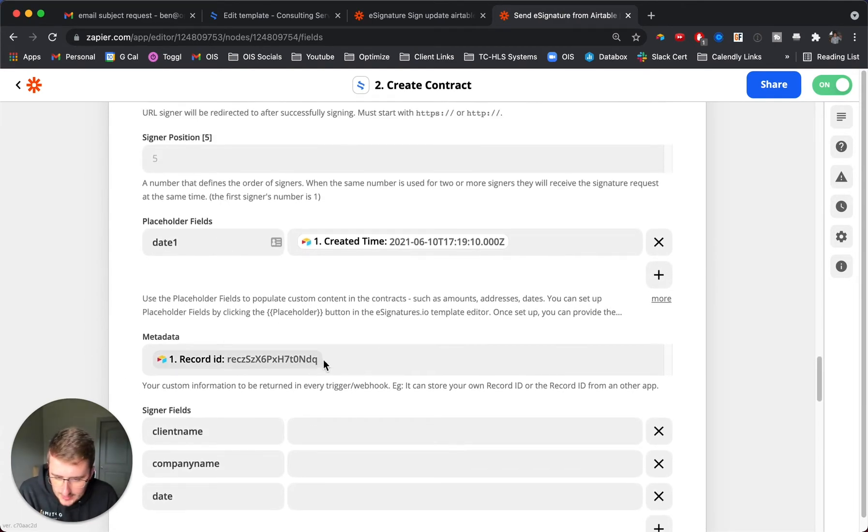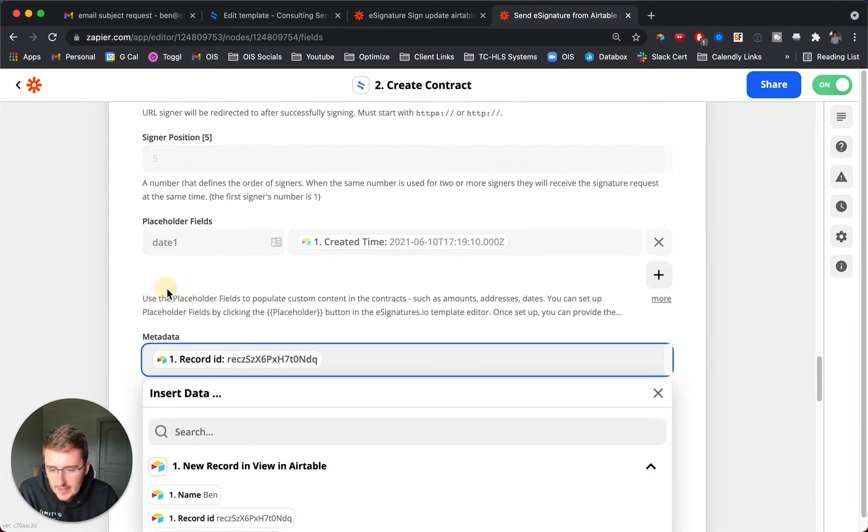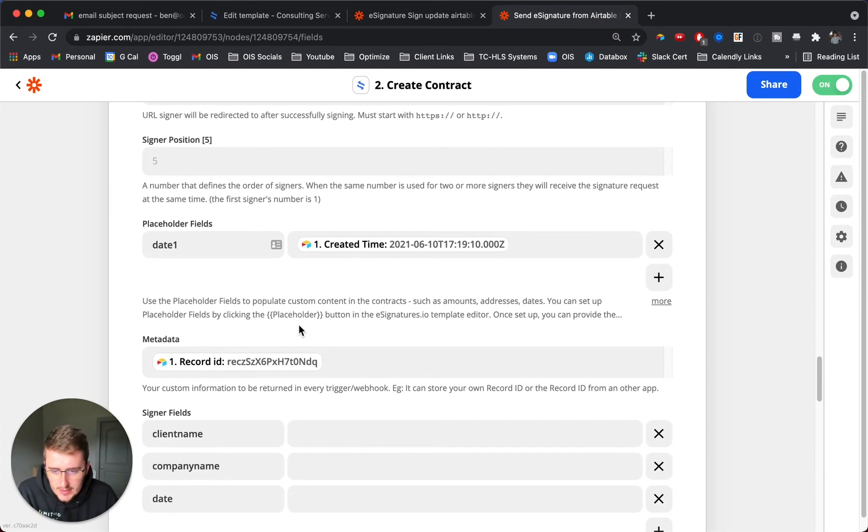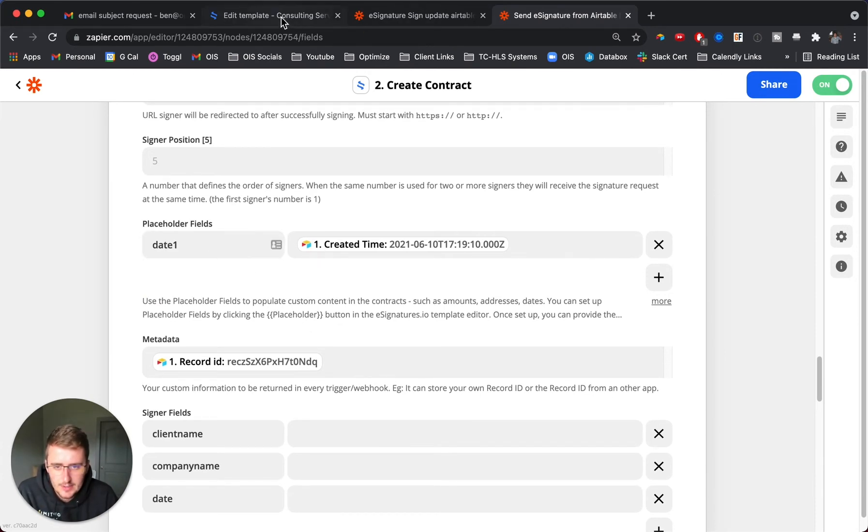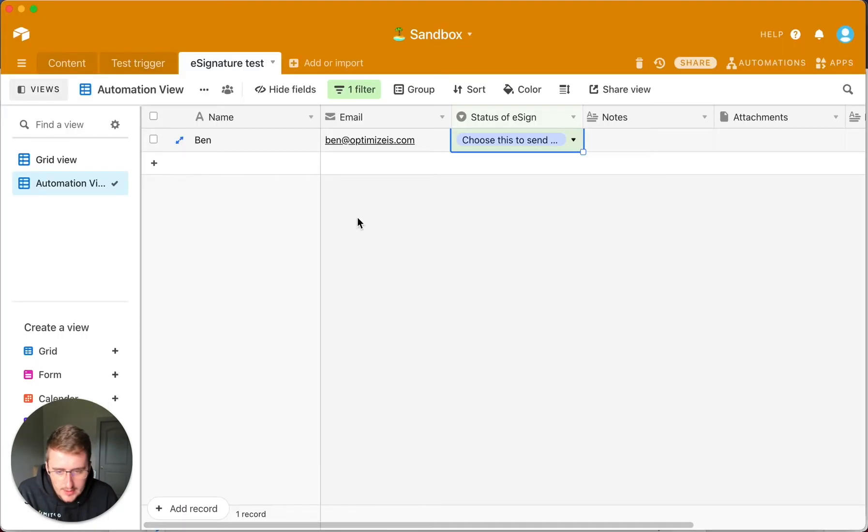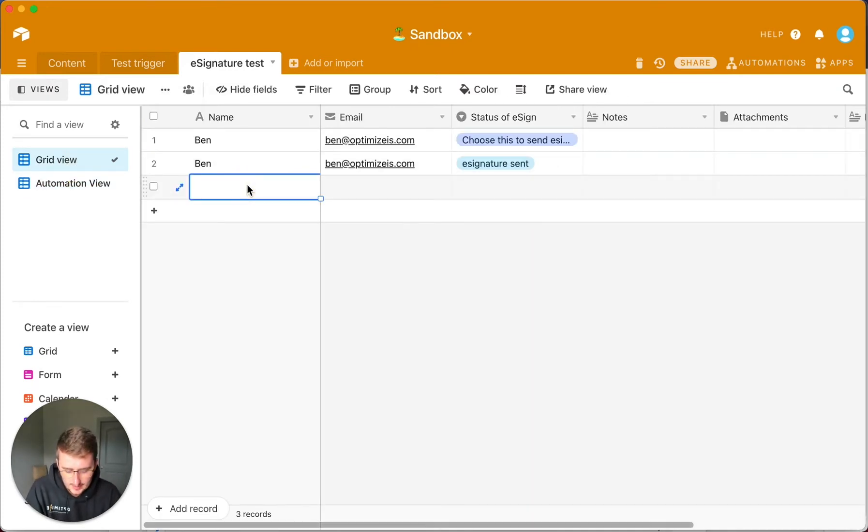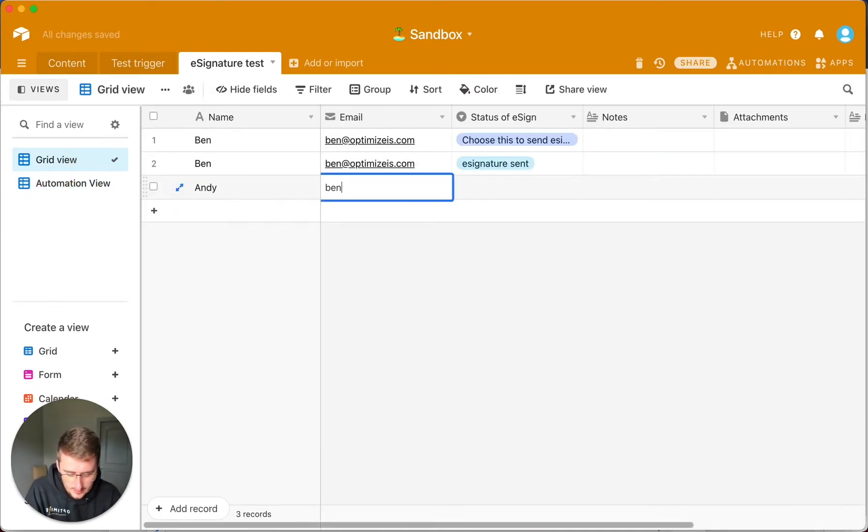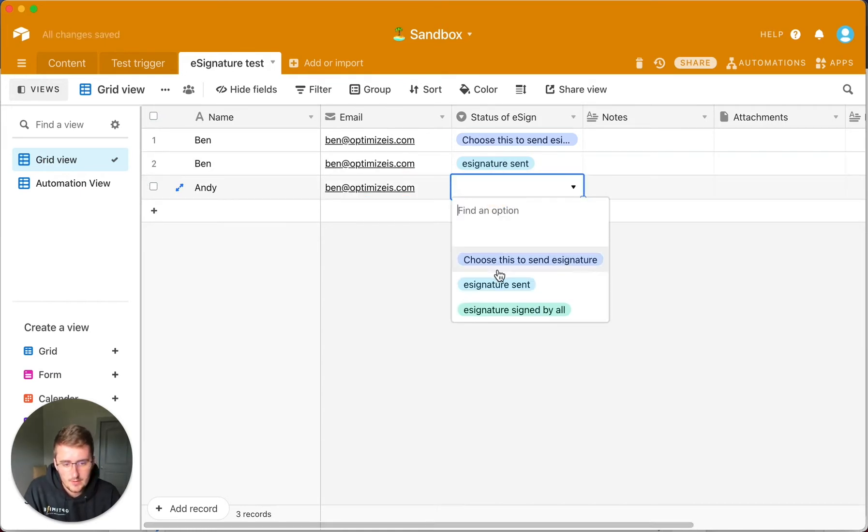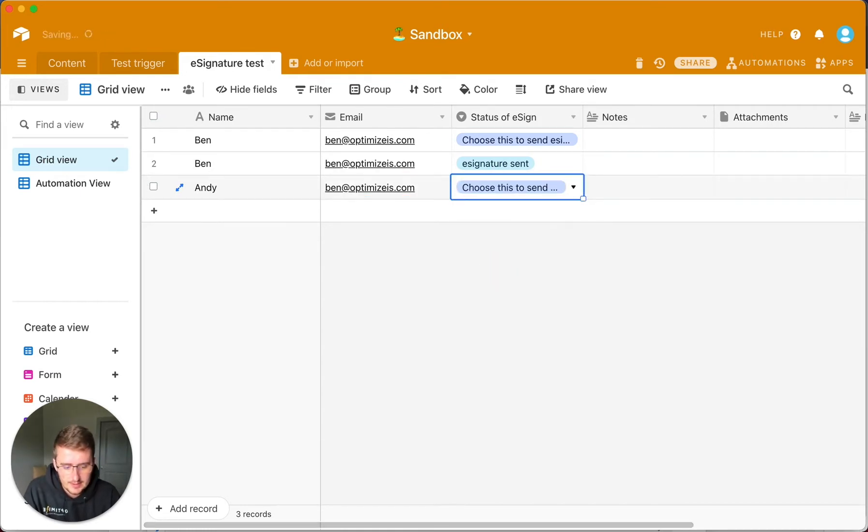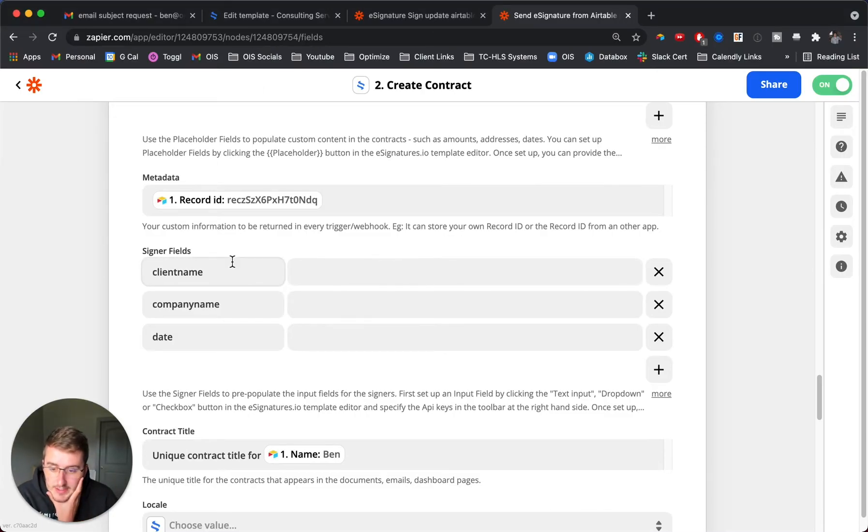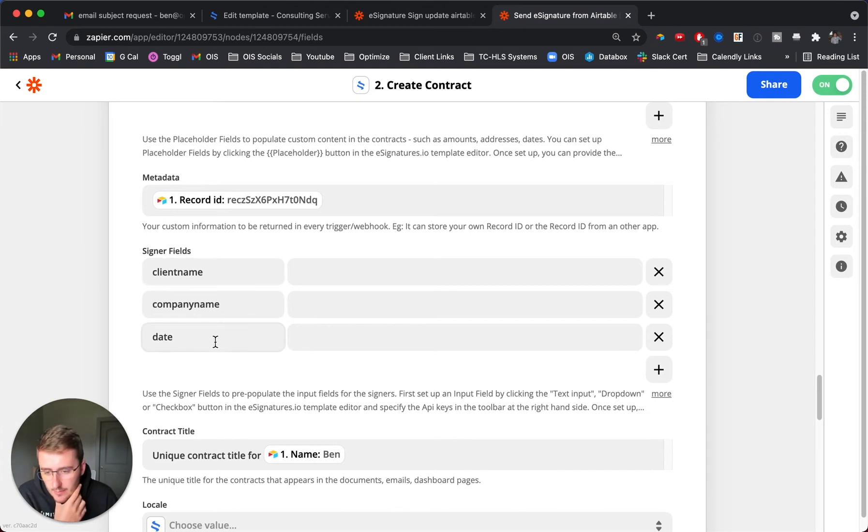One really important thing is you want to put this piece of metadata as the record ID from the trigger, from the sending trigger. I included this one placeholder field here for the date. While I'm talking I'm going to have a new one come back through to my email so I can show you. I'm going to trigger this in the background while we're talking, but the other important thing is you want to add some signer fields in here: client name, company name, and date.